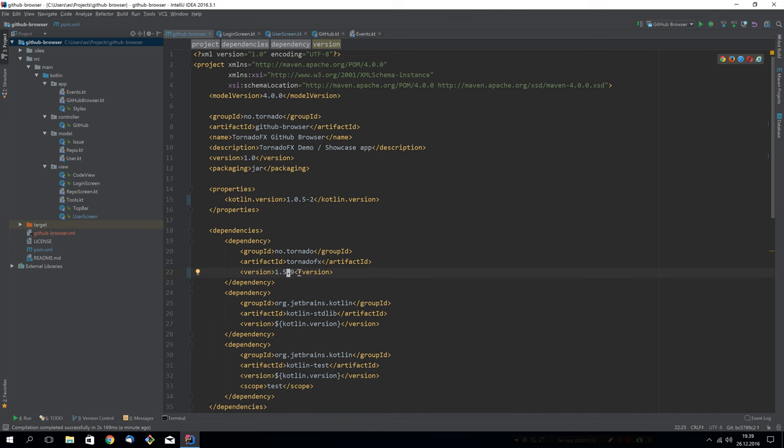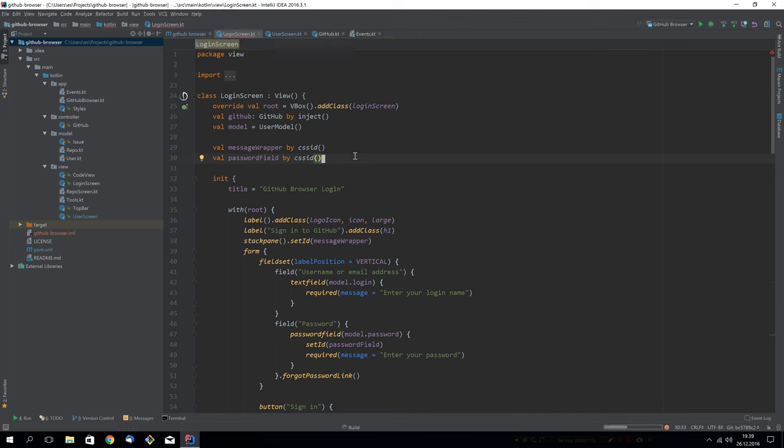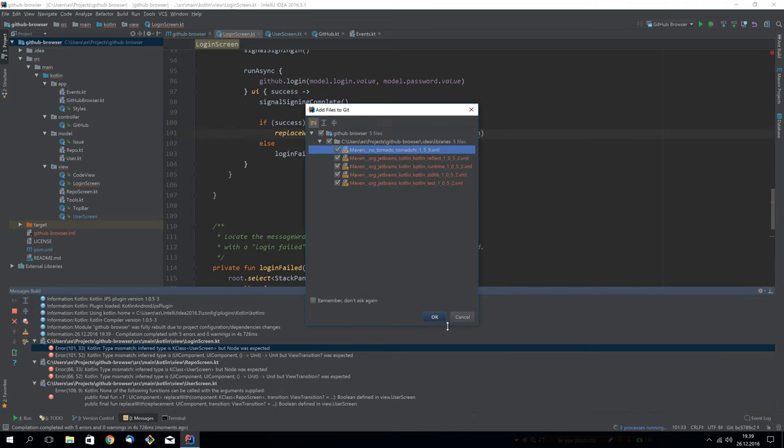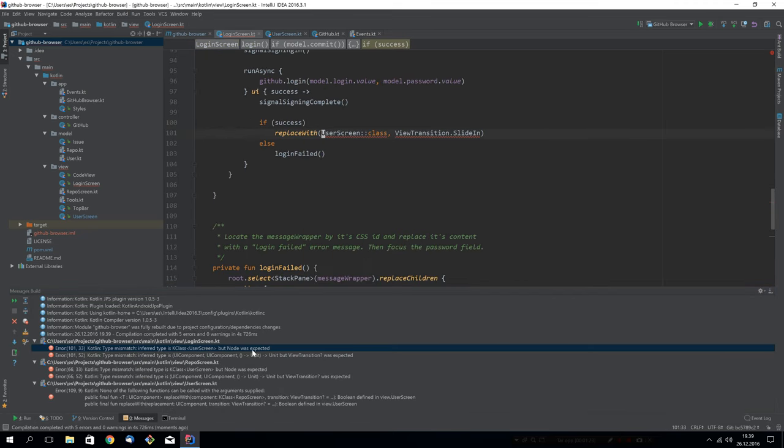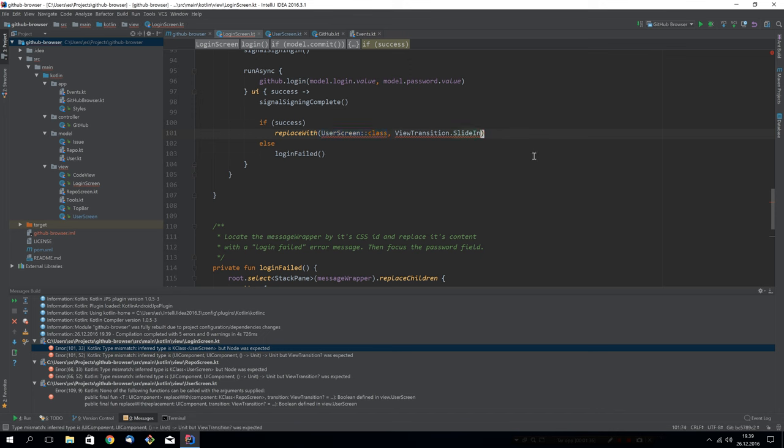After we change the version, we will actually have some compilation issues because we made a couple, not many, but some breaking changes. In this application, it will have to do with the replace view functionality. The replace view will say that I would like to replace the current view with a view and you give the class of that view and then you can give a transition. It used to be just some hard-coded transitions pointing to a function. Now we have made some changes to how this works and we made a much better interface to make your own transitions.